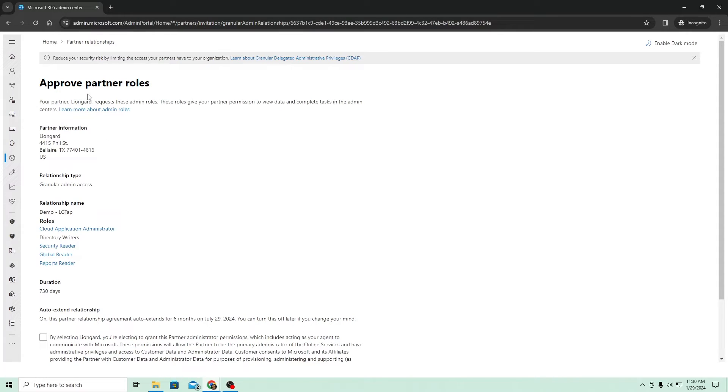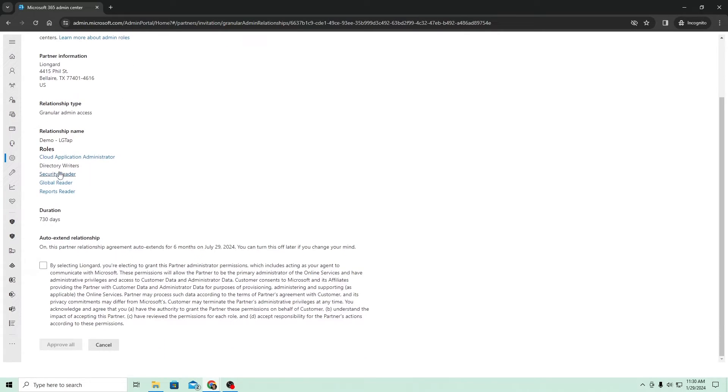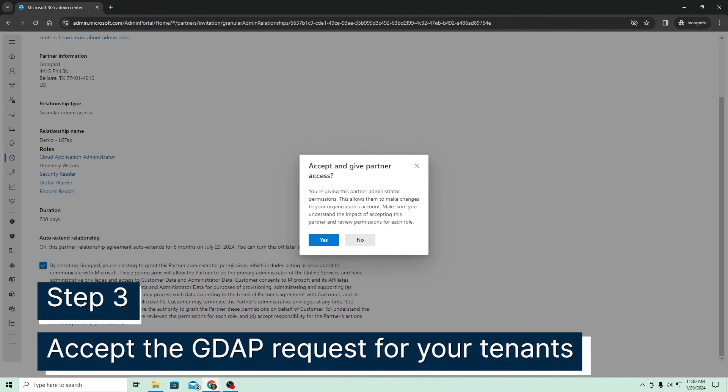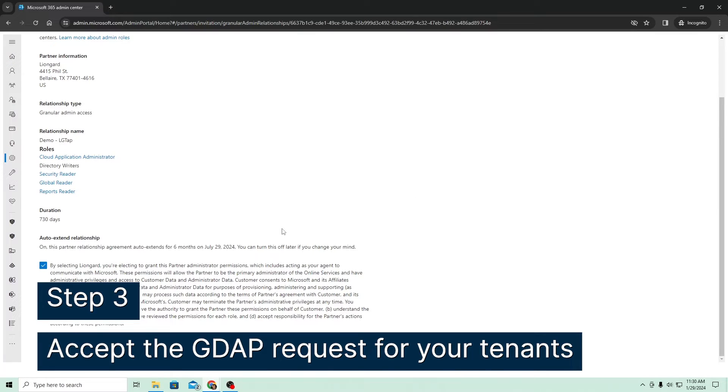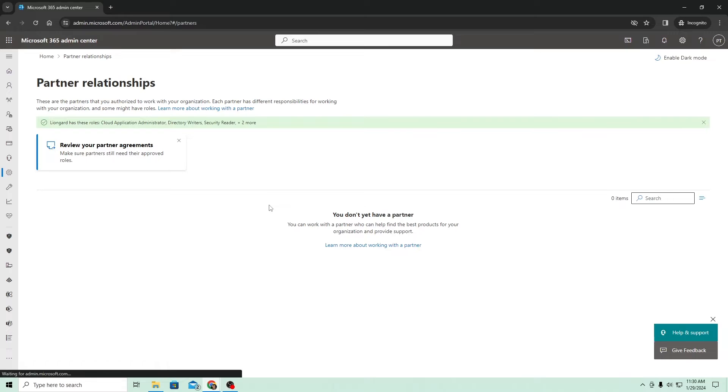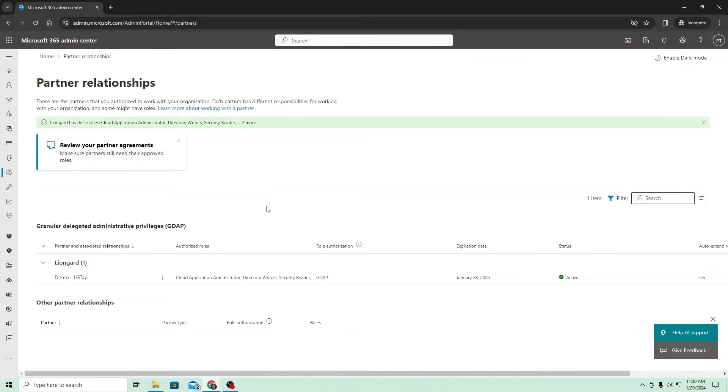So right here, this is the screen that they'll see on the other end. It's just notifying that this relationship is being requested. These are the roles that are being requested. We hit this and we'll say approve all. And there's this little pop-up here. We'll hit yes. Perfect. And that's everything we'll need to do there.